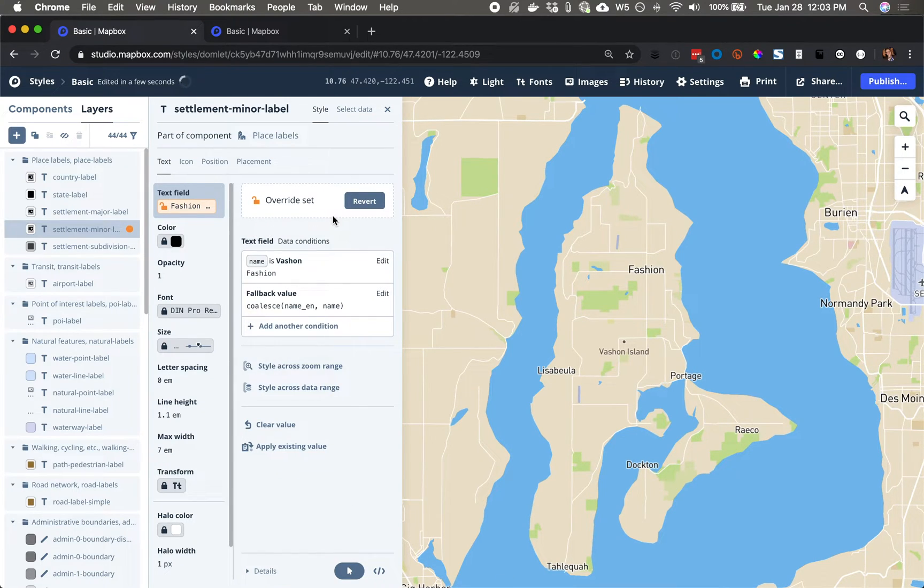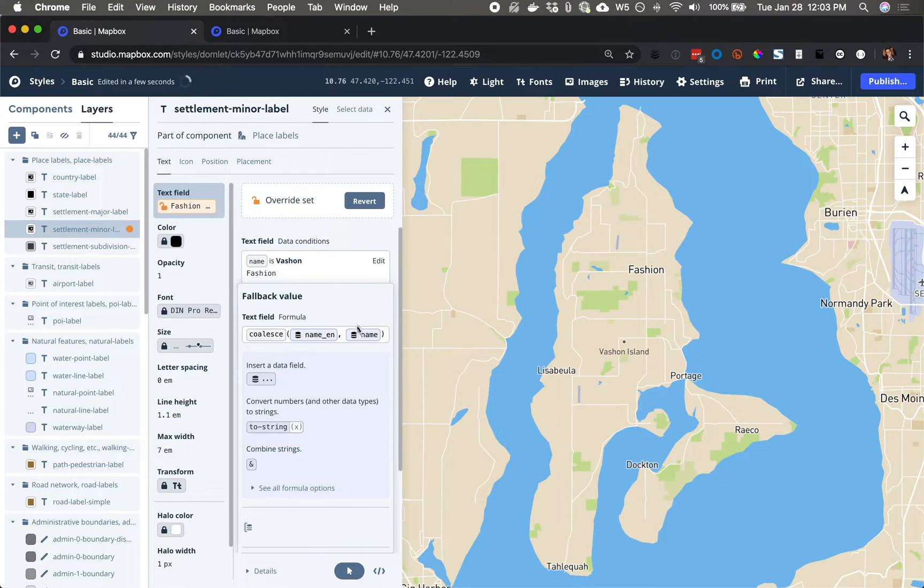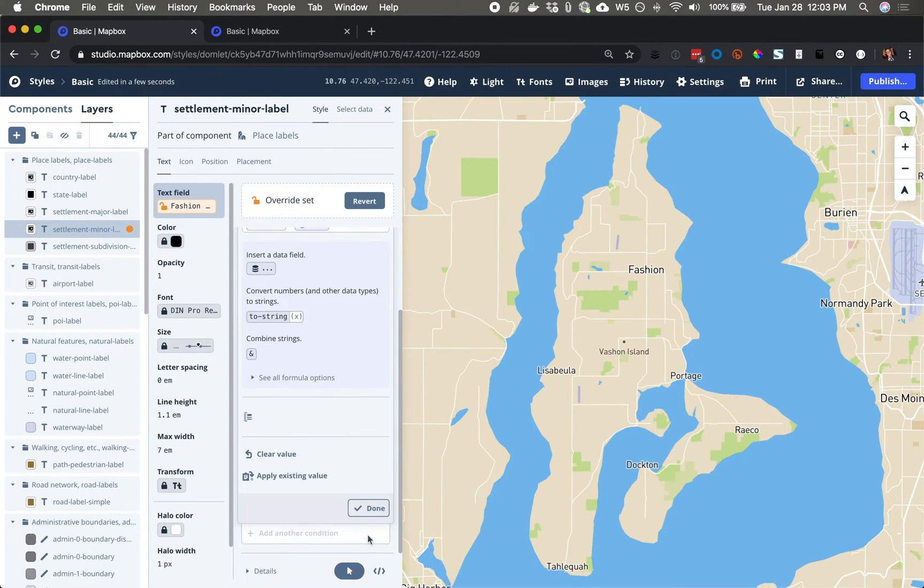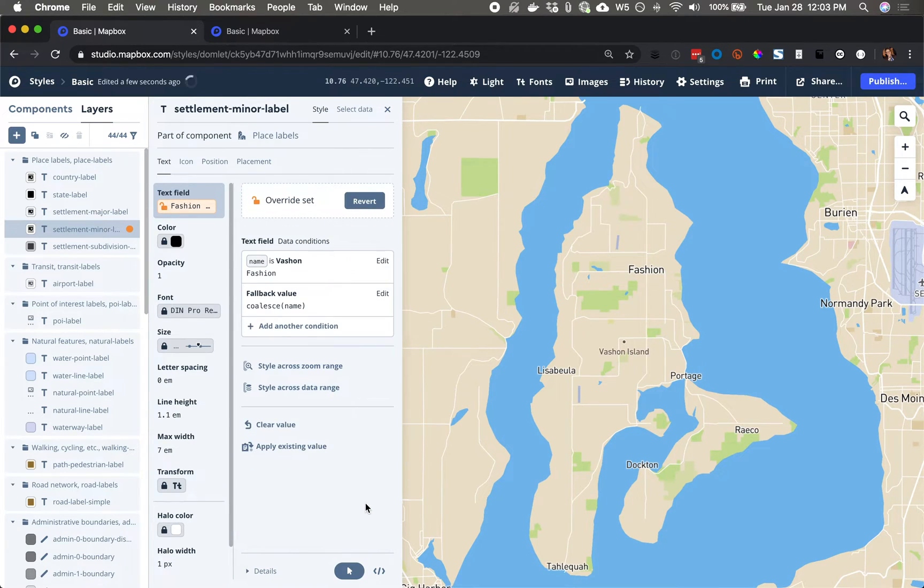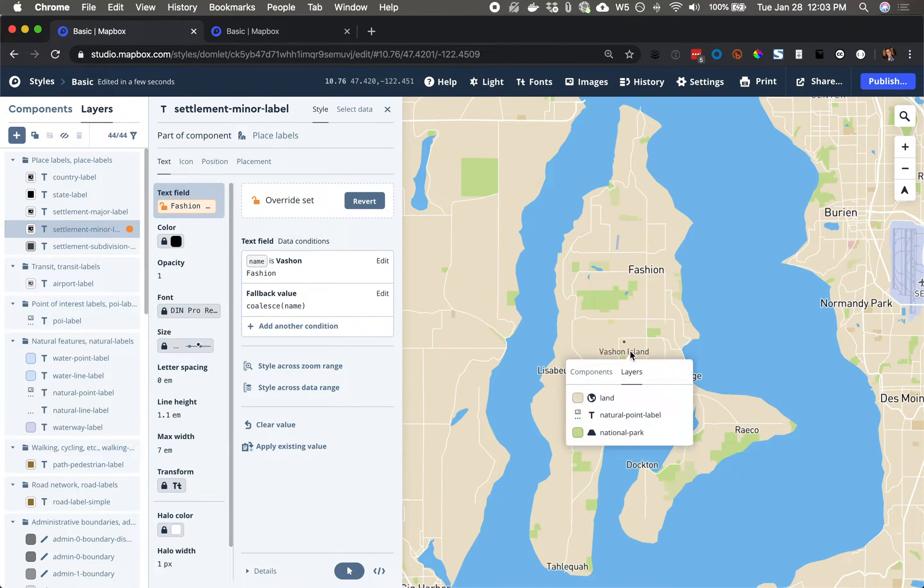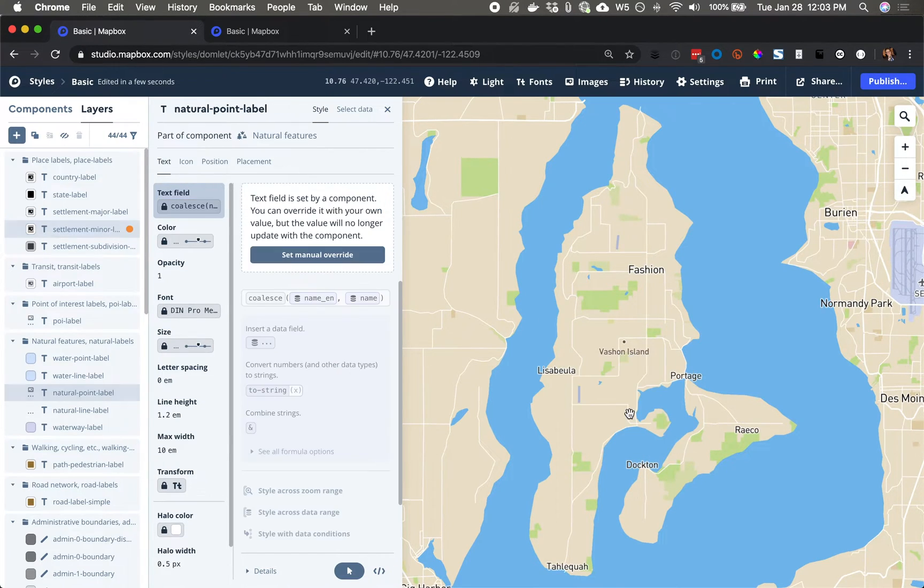Click down. And for fallback value, I'm just going to simplify things so that I don't have to set another data condition. For this one down here, it's another layer. The natural point label layer is part of a different component of natural features.